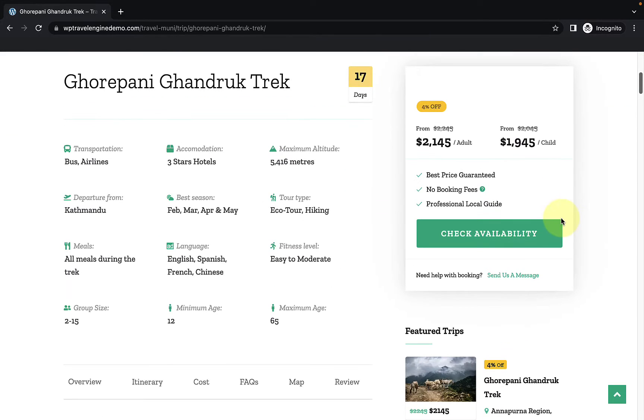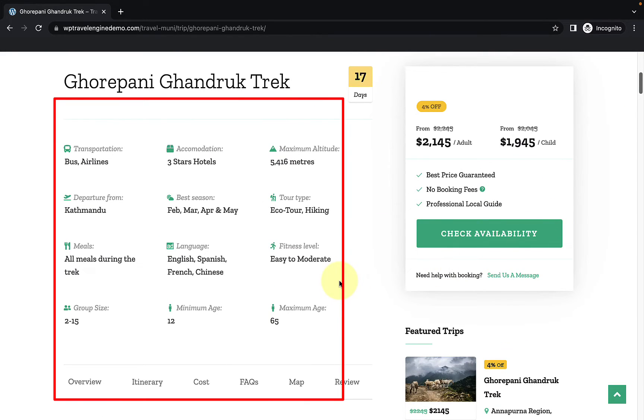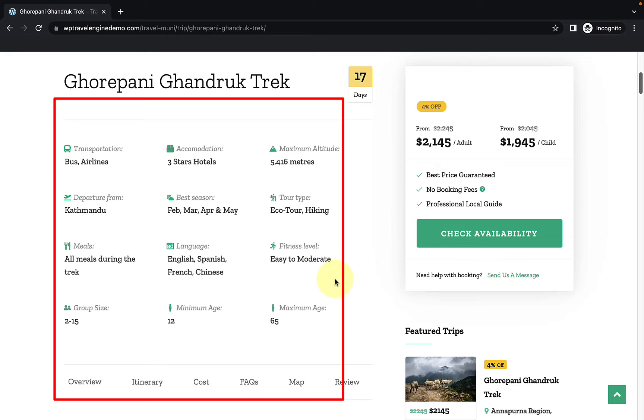You can add trip facts to each trip you create to let your visitors get a quick idea of what your trip encompasses at a glance. The trip facts are displayed on the front end and make your trip page and travel website look attractive and professional.